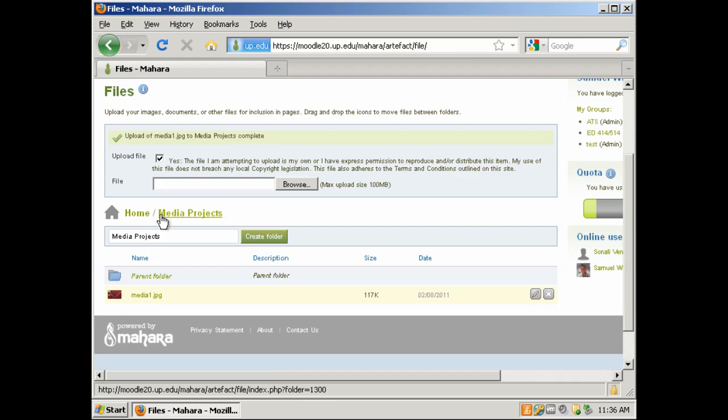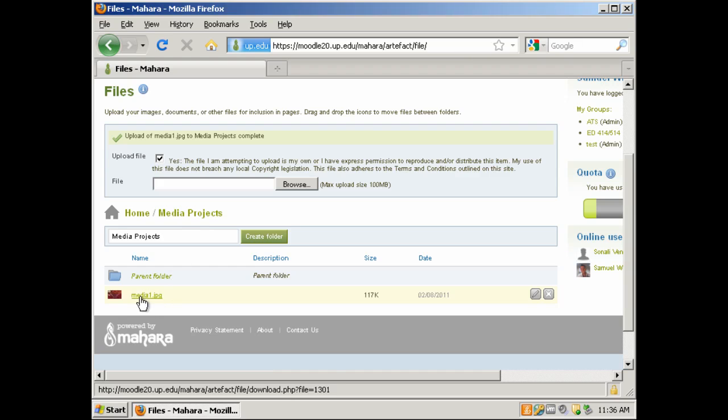If we look further down under Home Media Projects, we see that the file has been uploaded.